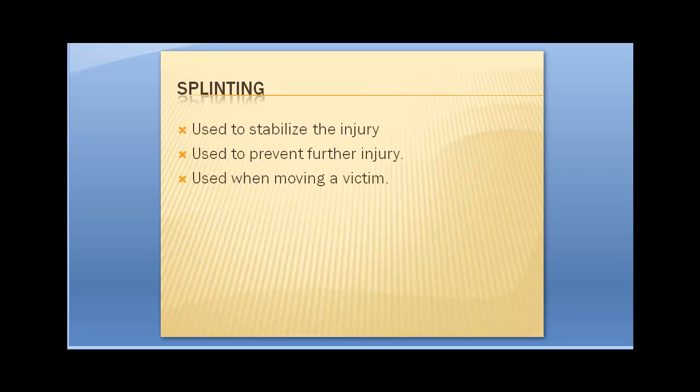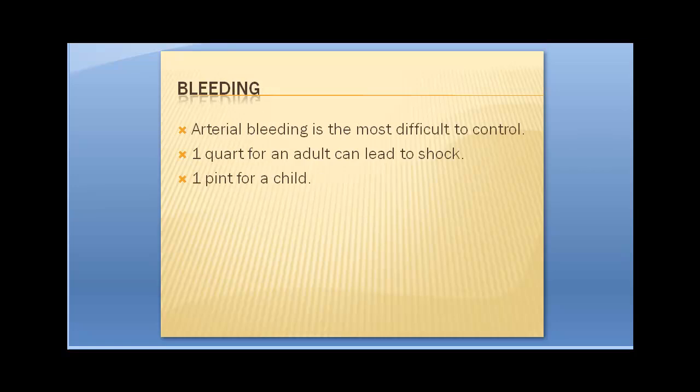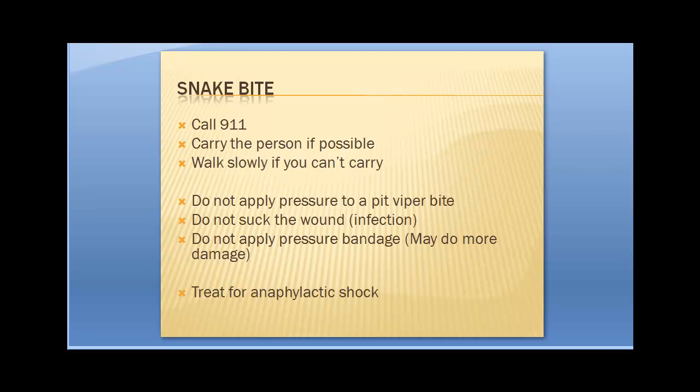So splinting. We've got to stabilize the injury. We do that to prevent further injury. And we're doing it because we're going to move the victim. These are going to be really general. Because we've covered these in other chapters. Bleeding. We're really worried about arterial bleeding. It's the most difficult to control. One quart for an adult can lead to shock. One pint for a child can lead to shock. So we've got to shut down that bleeding. Pressure bandage doesn't work. We may have to improvise a tourniquet.